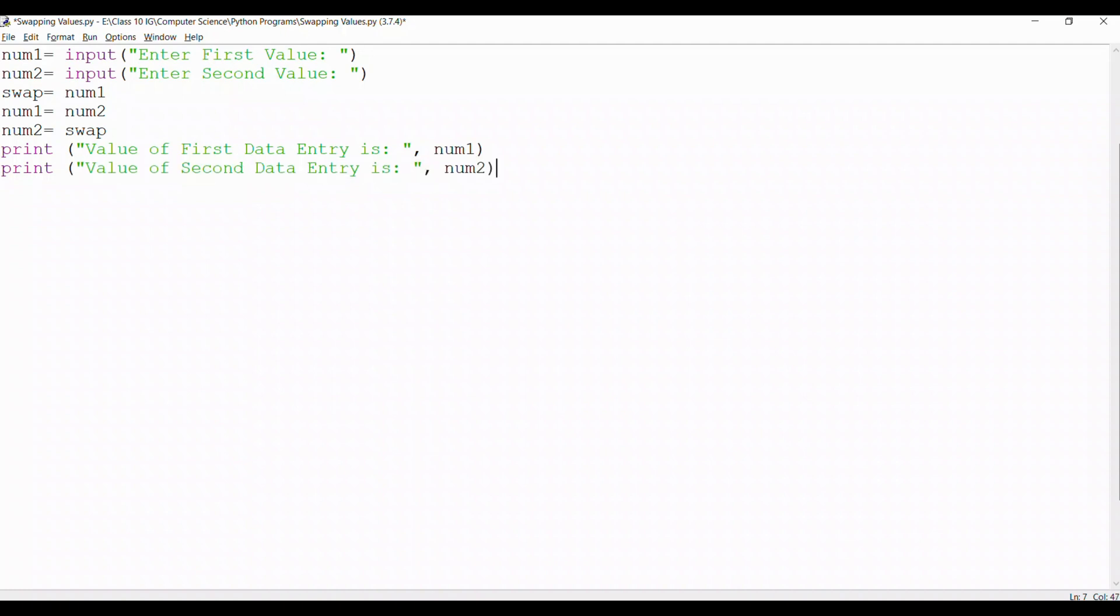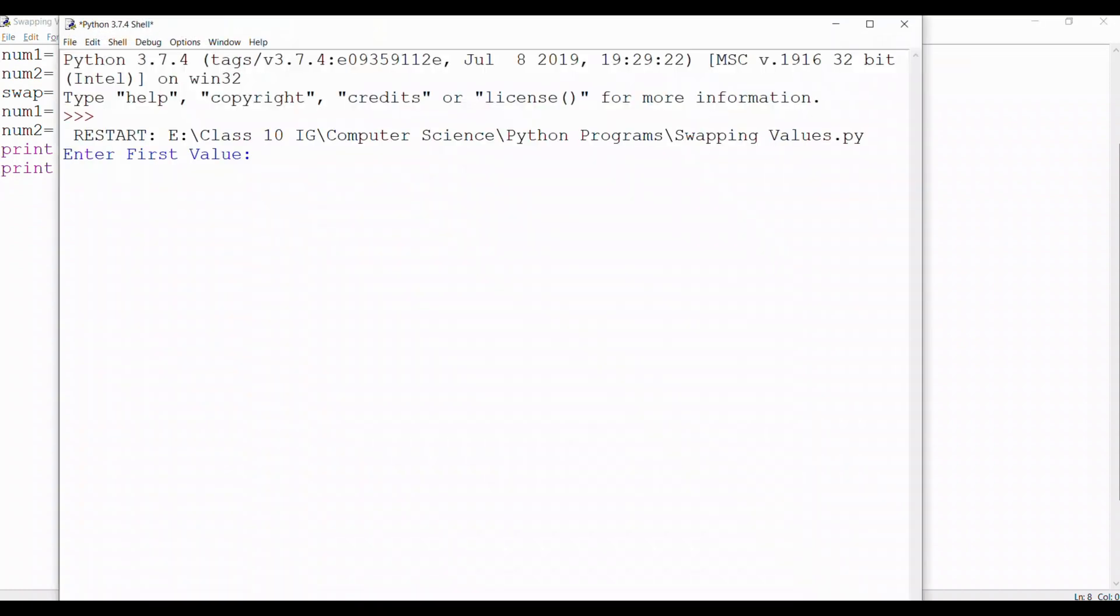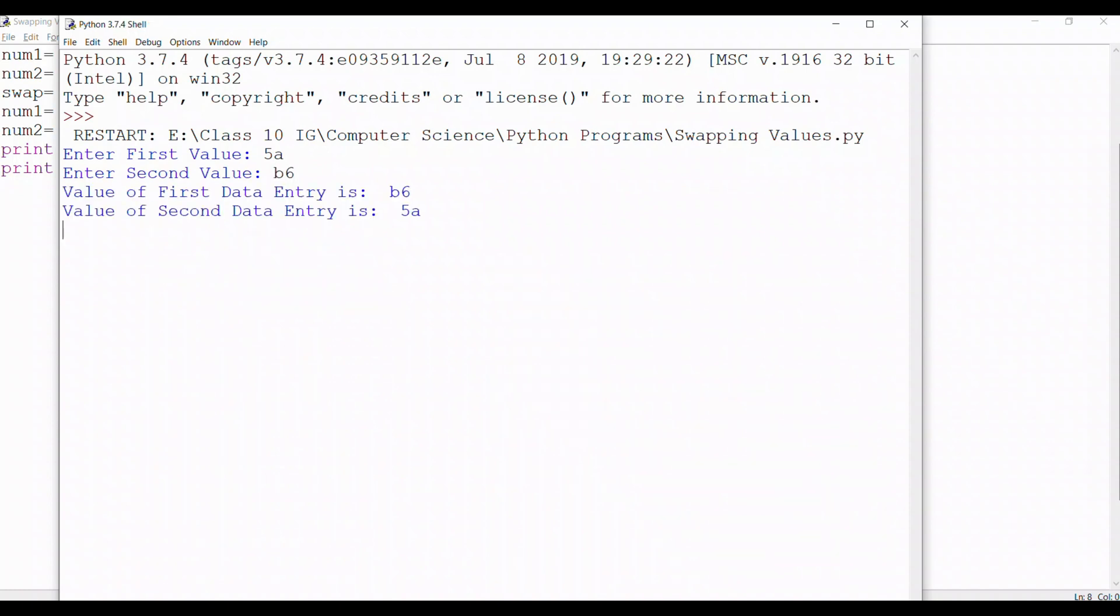The program looks fine. Let's save it and run. So let's say the first value is 5A. The second value is B6. So as you can see the value of first data entry has now become B6 and the value of second data entry is 5A.